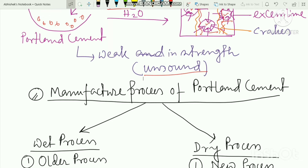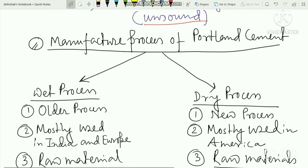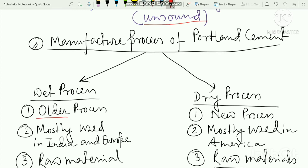What is the main part of the production of Portland cement? We need to manufacture Portland cement using two processes. The two processes are the wet process and the dry process.